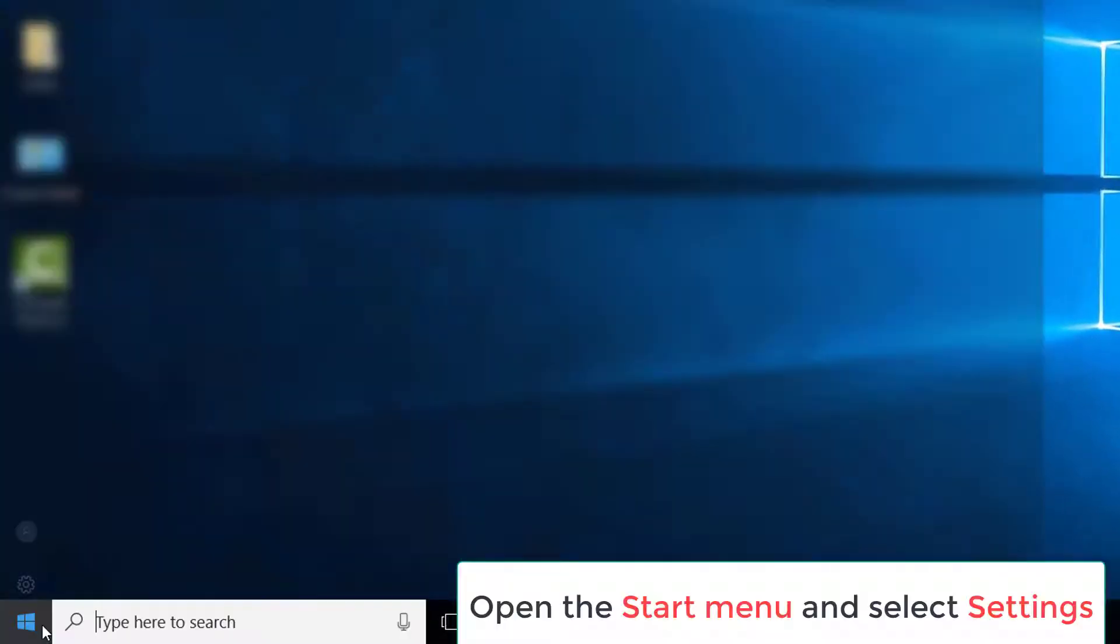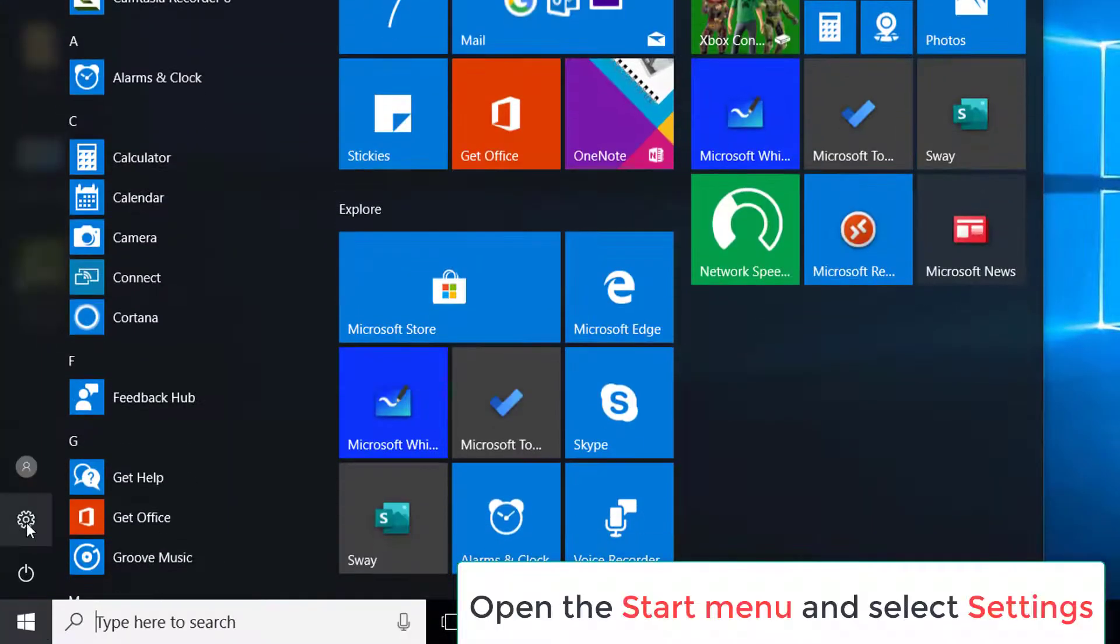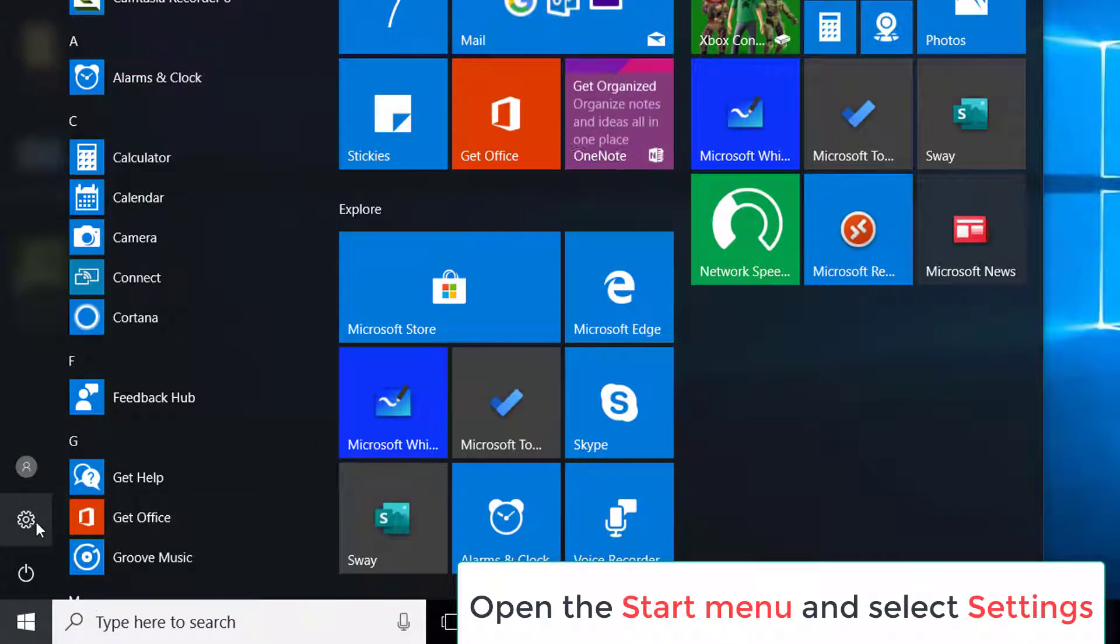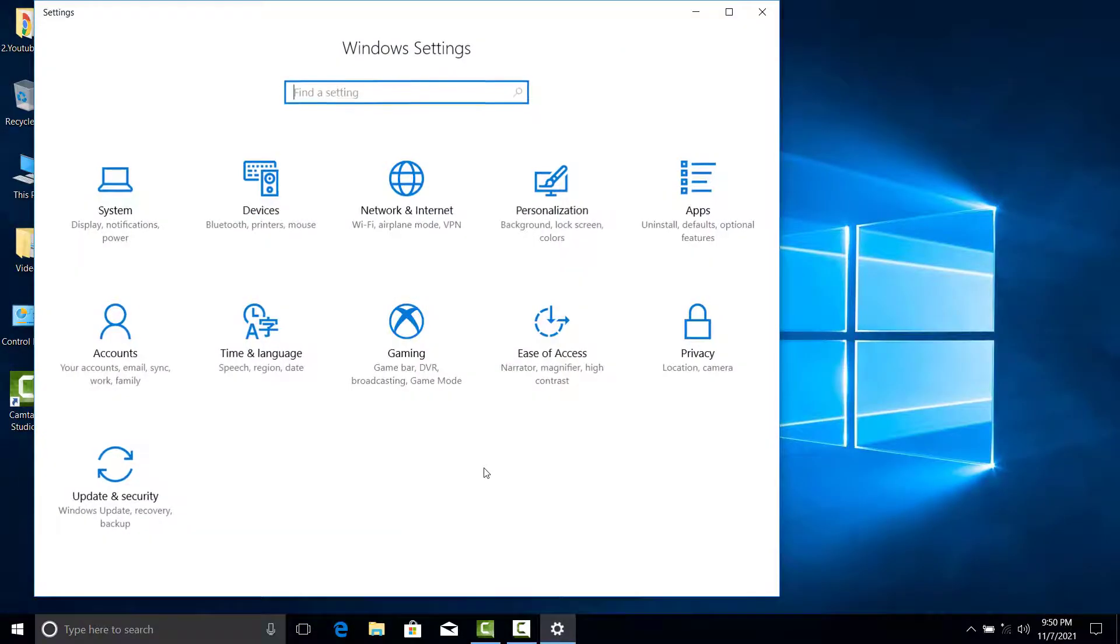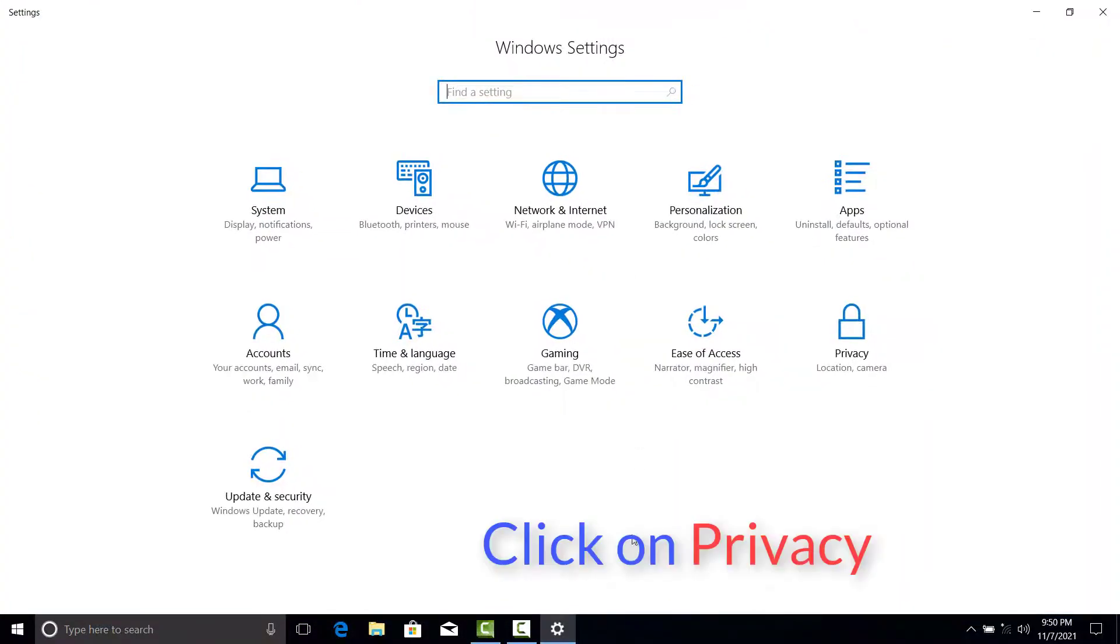Open the Start menu and select Settings from the list of options. It's the cog icon. Next, click on Privacy.